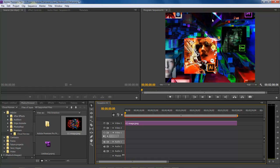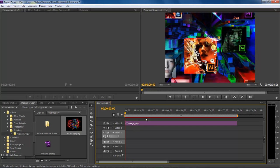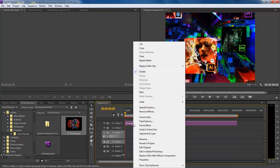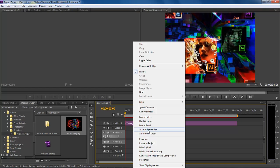What we want to do is make this image actually fit our composition. So you right-click on the image here, and then you go down to scale to frame size.